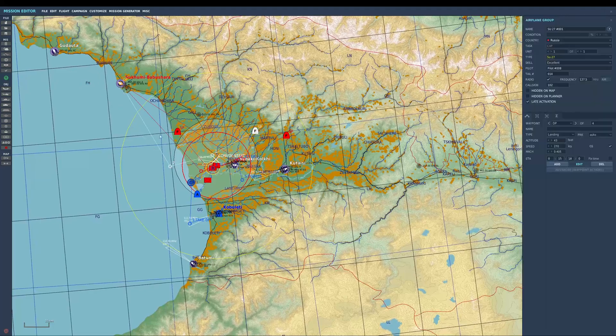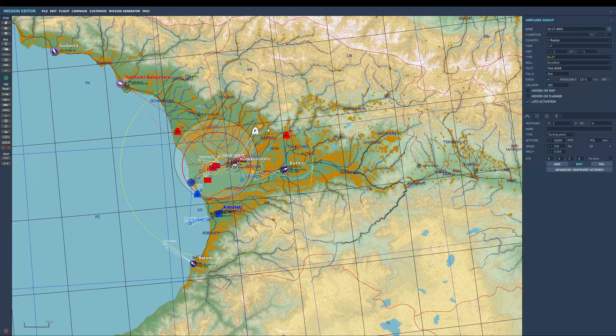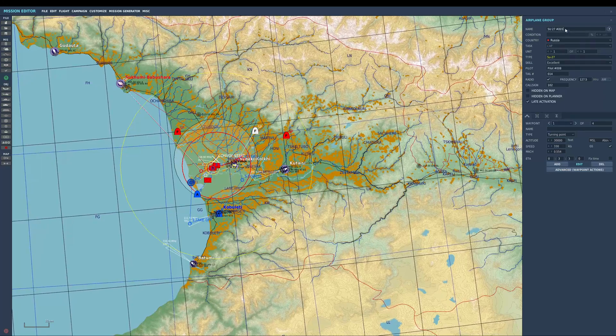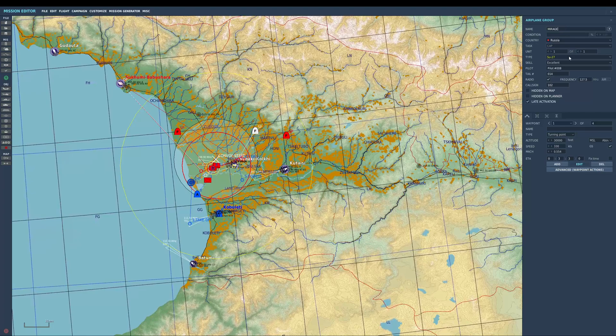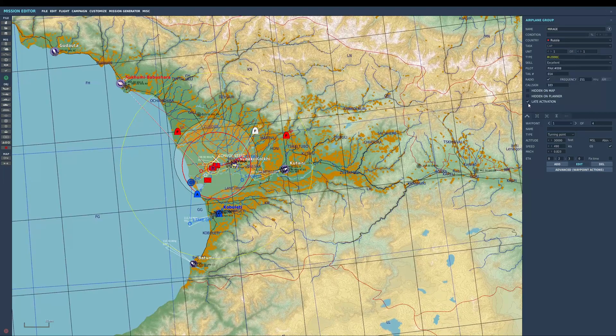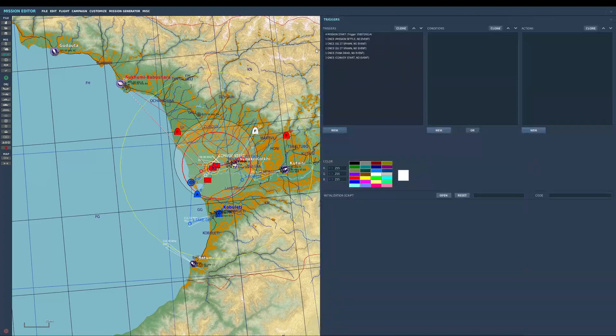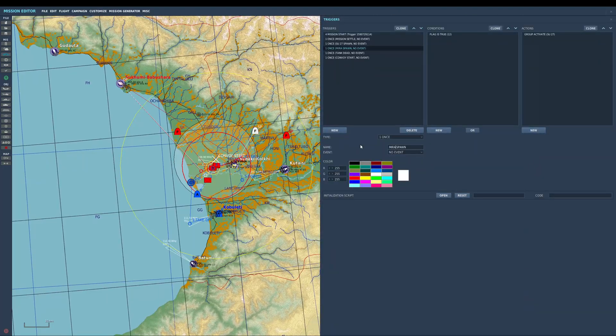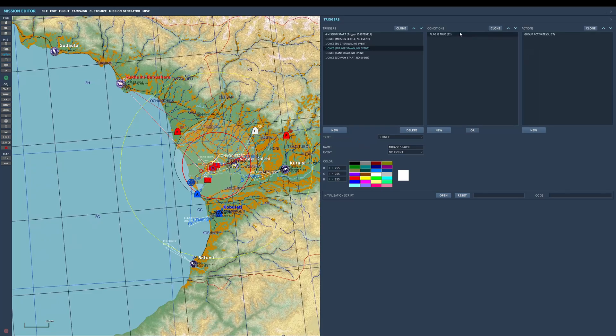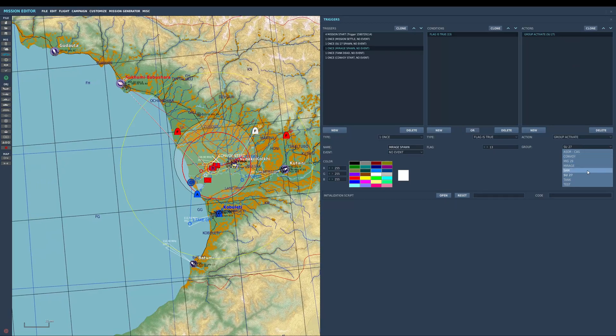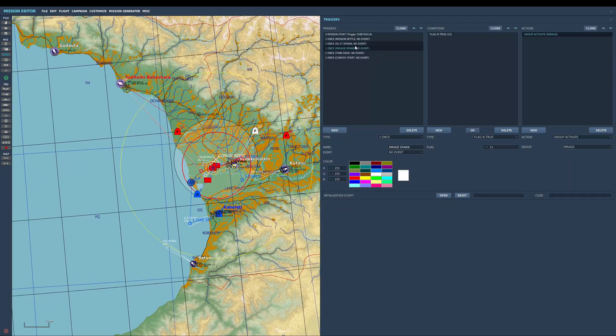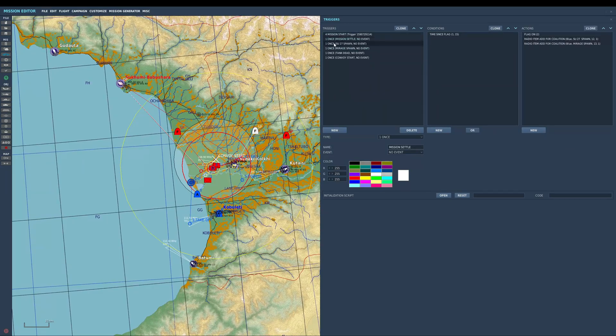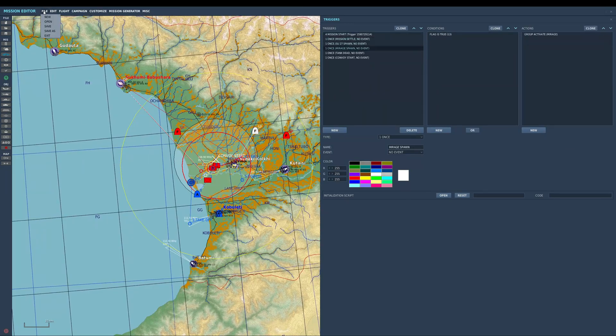And let's clone that. Let's add a Mirage in there. Have it land in. Alright, so flag is true 13, group activate. Alright, so when I go into the mission now I'll have two radio items and then I can spawn in both those groups.